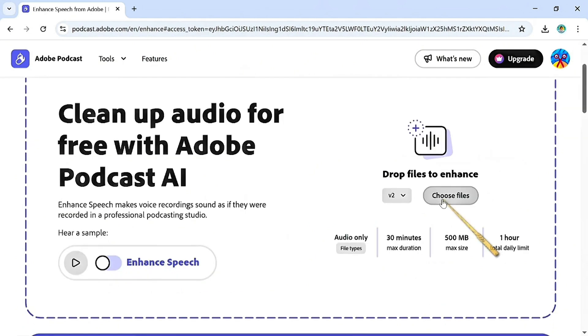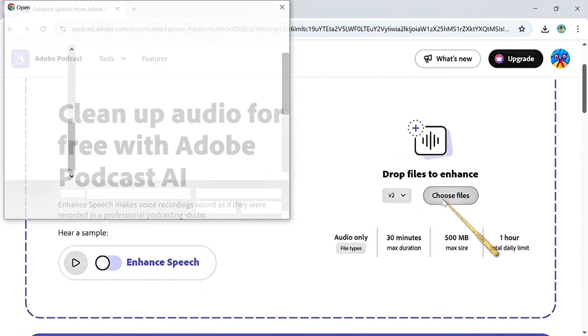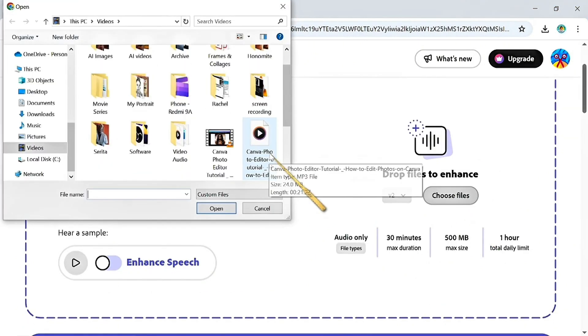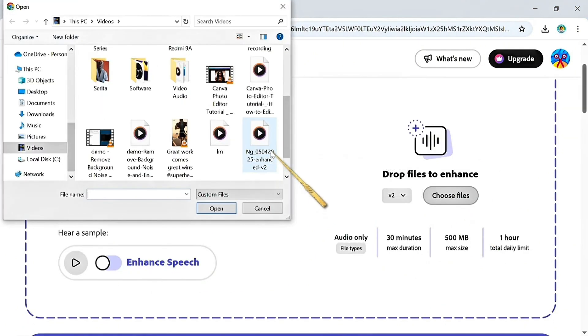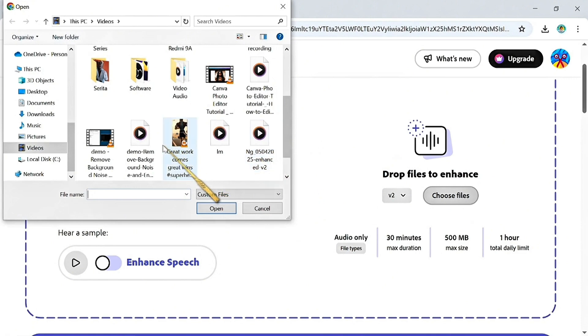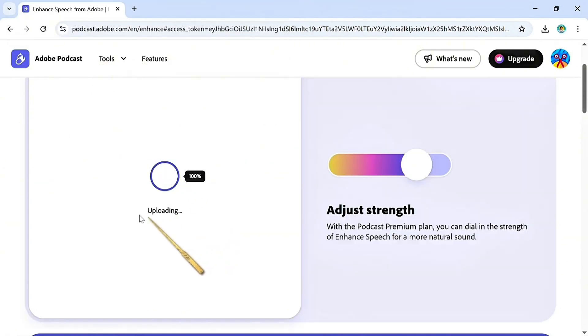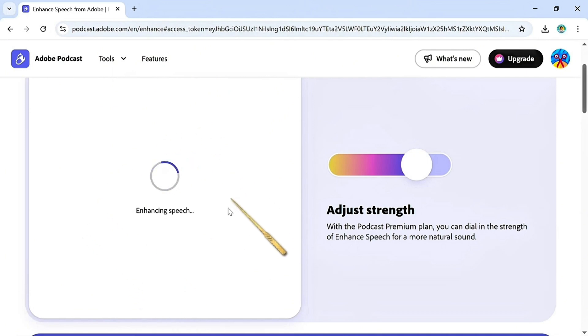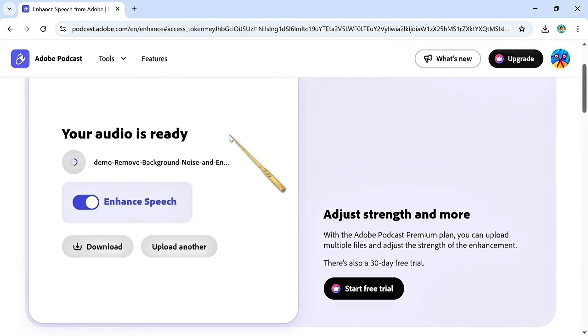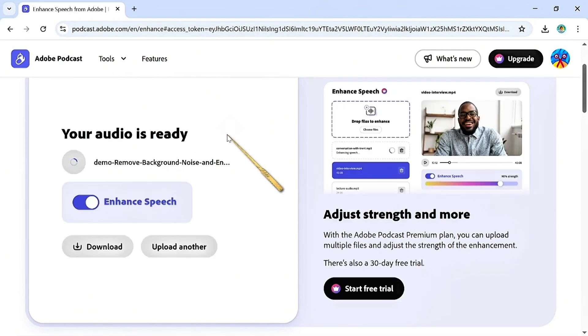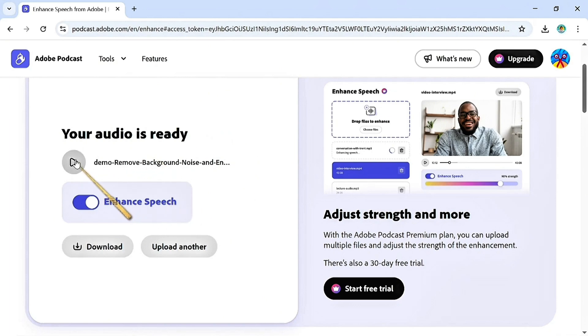I'll come down here and click on choose file. This is totally free. So we're going to select the audio file we want to enhance, which is this one. The process starts—it uploads the audio and starts enhancing. You're going to preview the audio. Remember how it sounded before? Let's see how it should sound now.